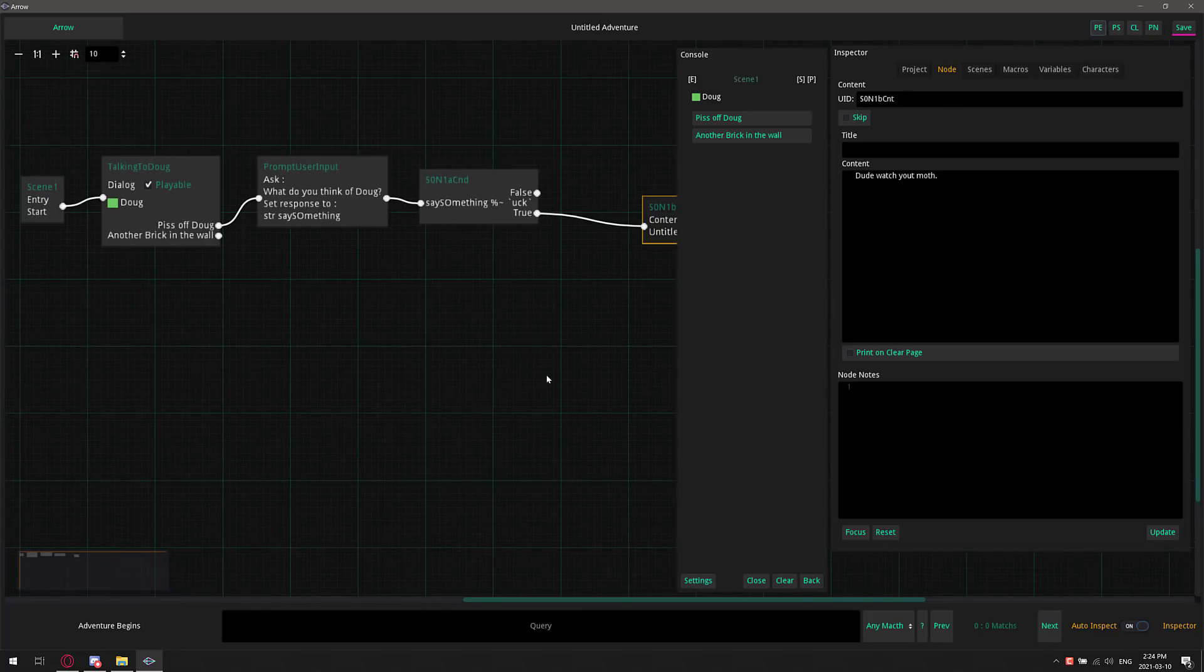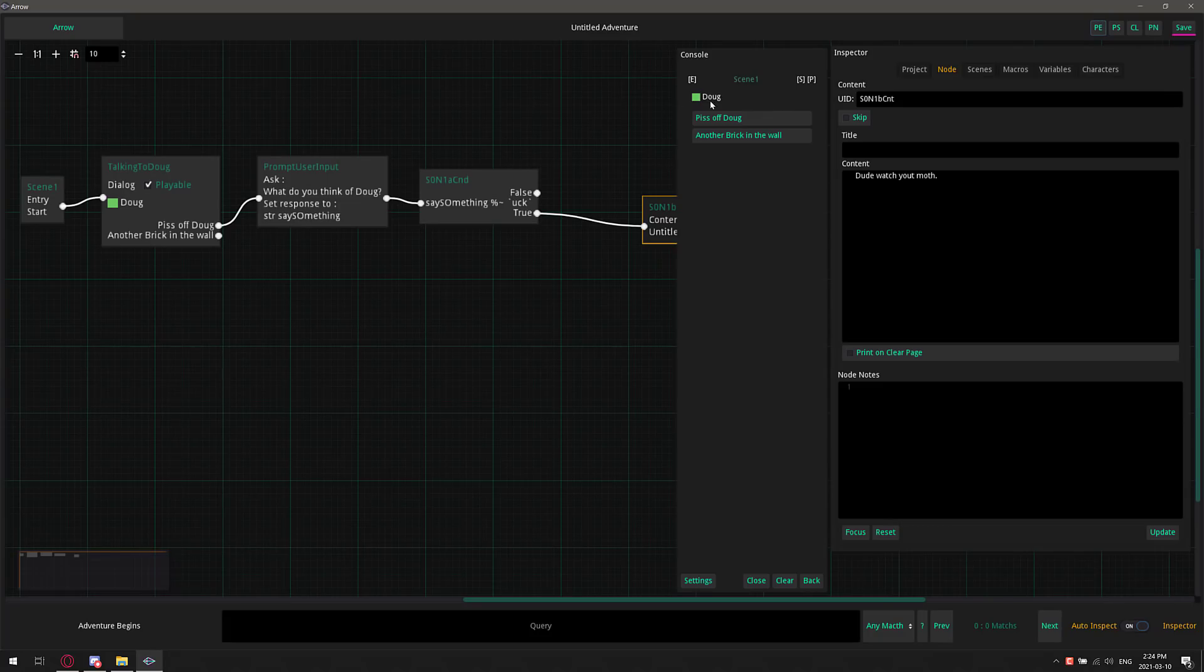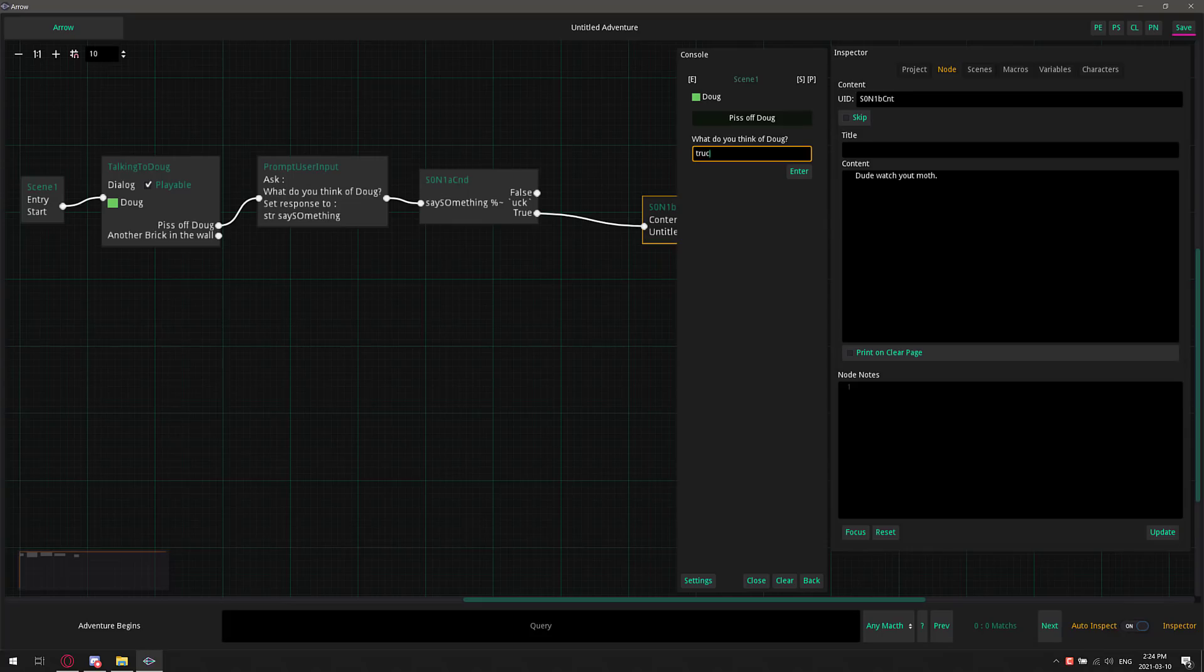So go ahead and play this all out. And there we go. We're right there. Doug. What's up, Doug? Piss off, Doug. What do you think? I think truck. Enter. And then I'll say, dude. Watch your moth. So there's how you can see how you can have logic go in Branth.